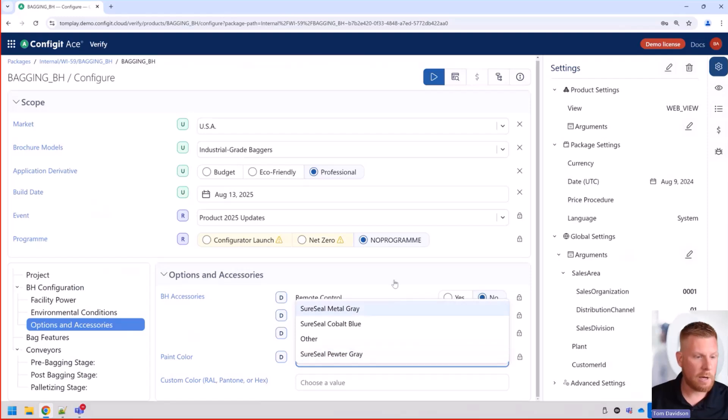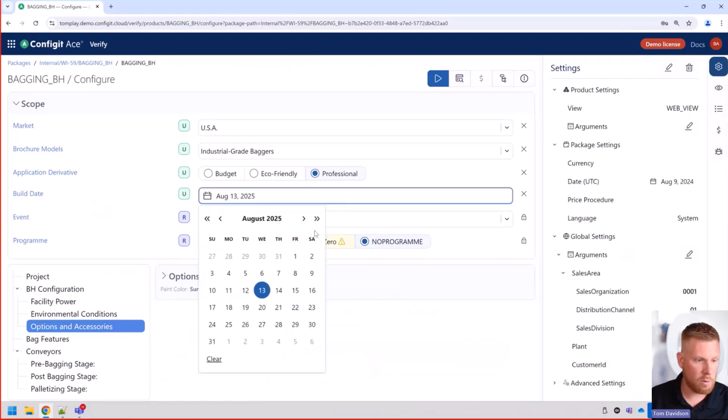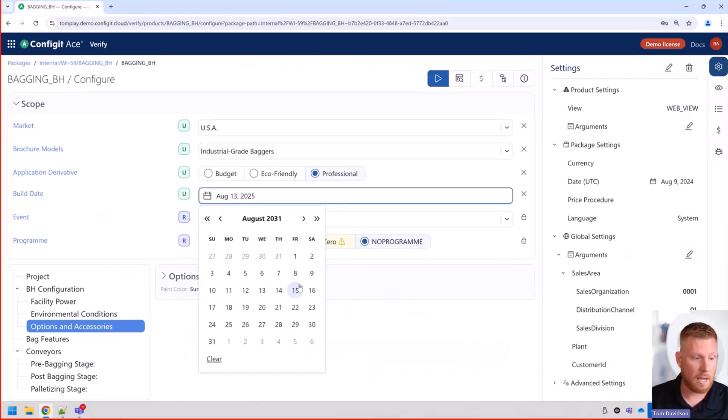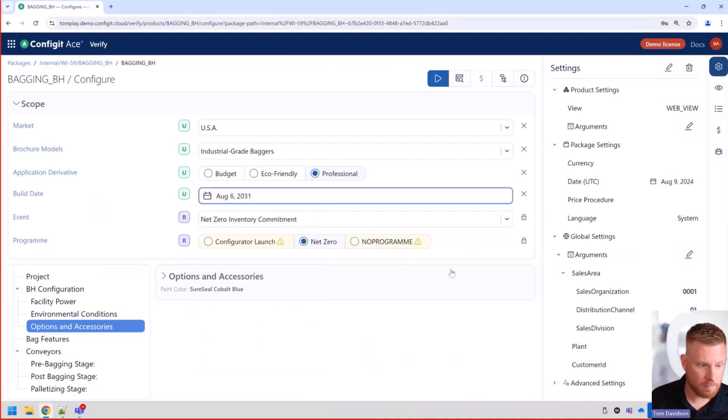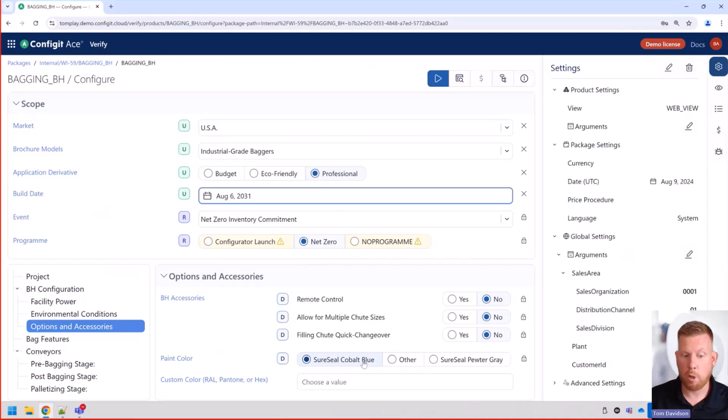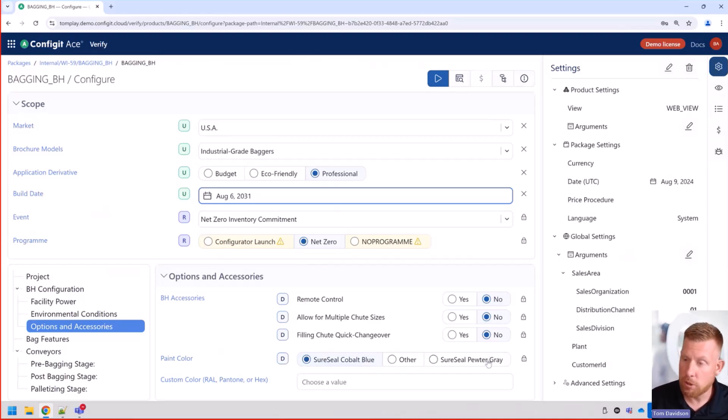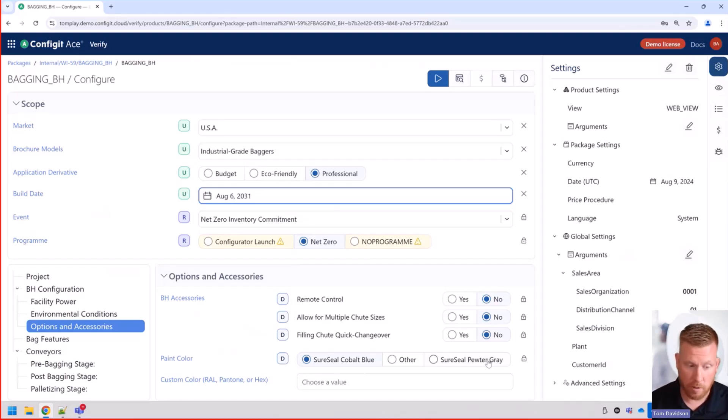And then likewise, if we were to go out to a future date sometime in past the net zero pledge. And now I go back out, you can see we have the cobalt blue, other, and now we have pewter gray. So we no longer have that environmentally unfriendly option in there, the metal gray.